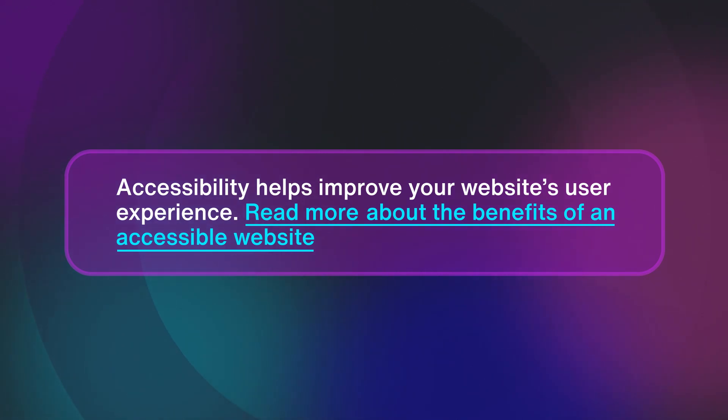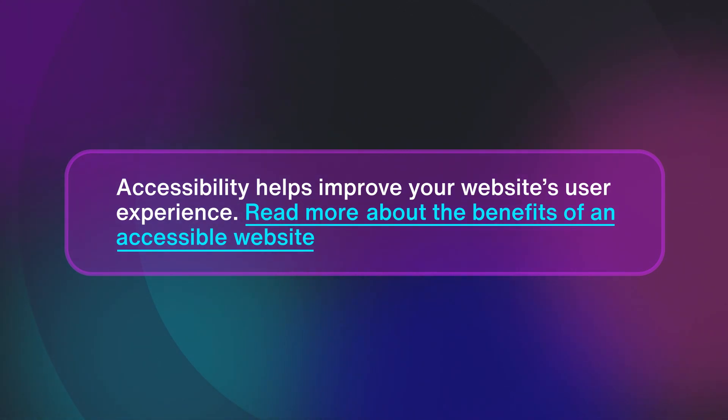See how much clearer that is? And the cherry on top, it adds context for all users, even those not using a screen reader.